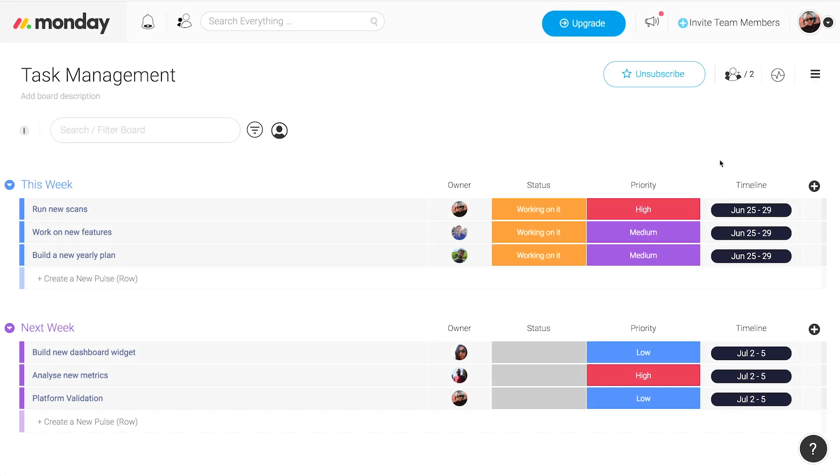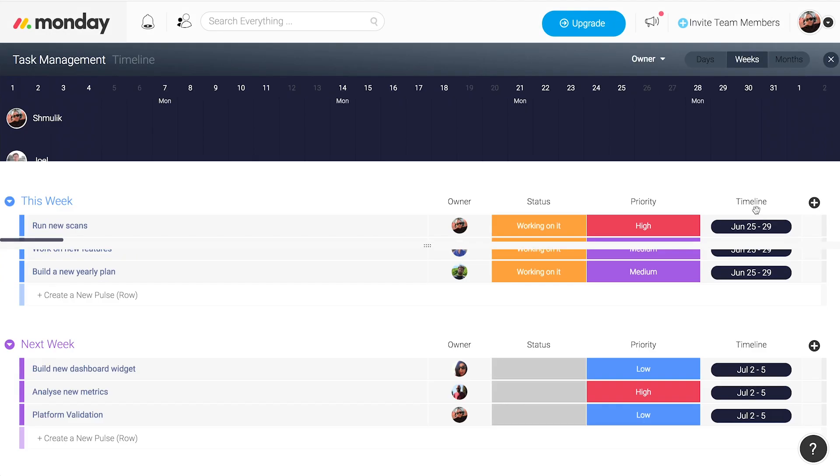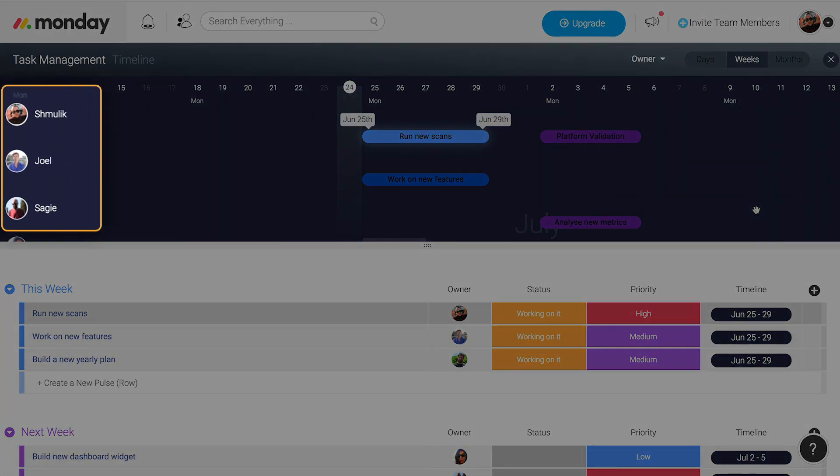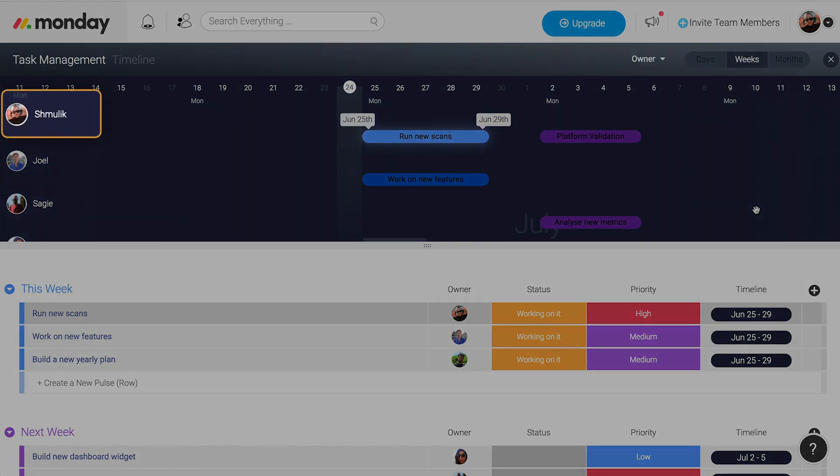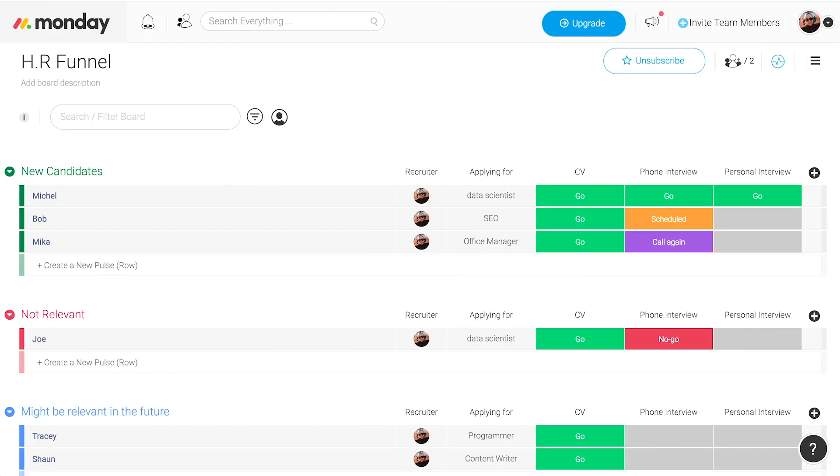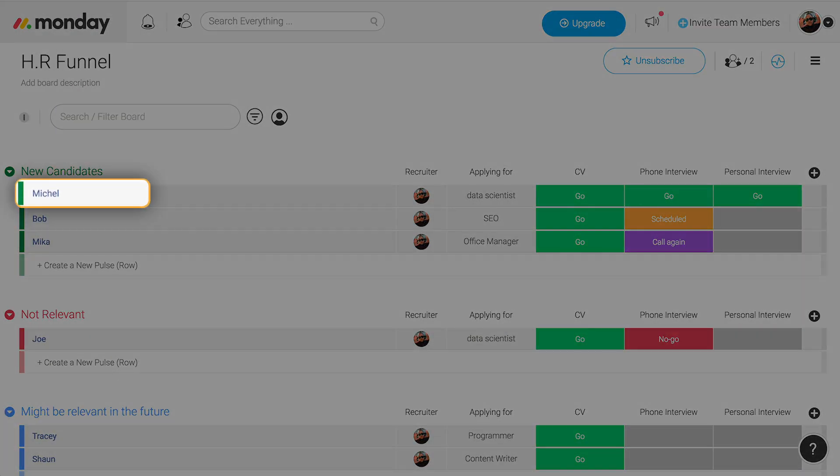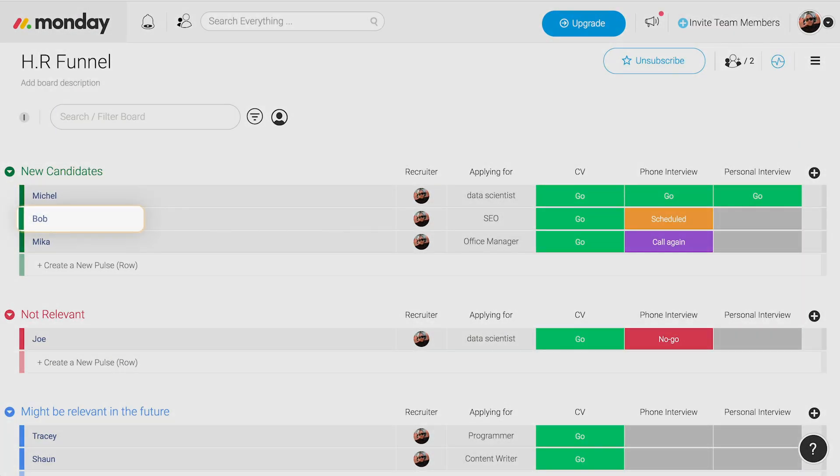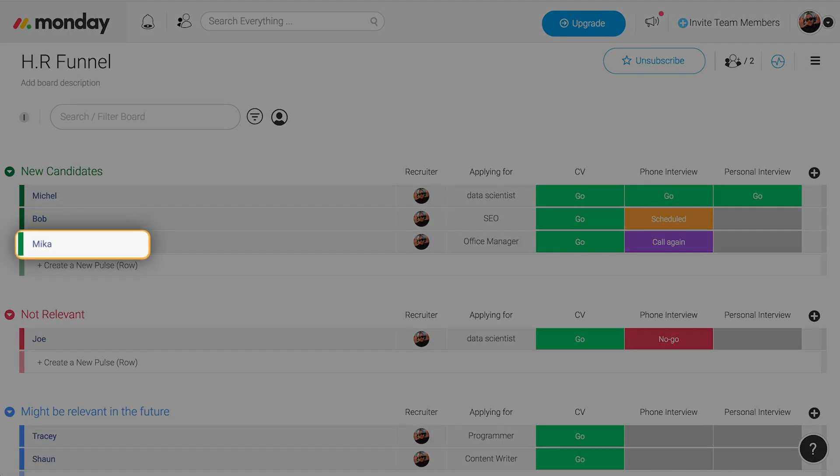We basically use Monday across the board and it can really be used for any defined process that we do. We use it for day-to-day task management, either team or personal task management. We also use it in our HR funnel to browse and see all different candidates and which part of the funnel they're in.